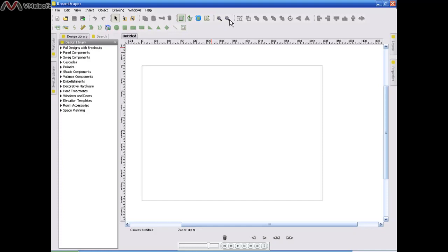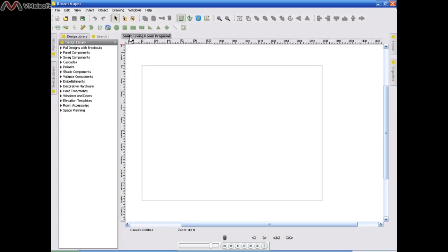And one more thing in this particular lesson. Up here is the name of our canvas. In this case, it's untitled. But what you can do is double-click on it and you can type in the name of that canvas. In this case, it might be the Smith Living Room Proposal. Hit your Enter key, and you've just named your canvas.